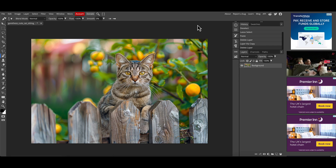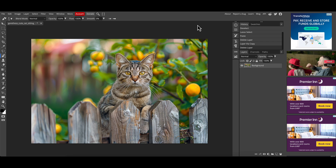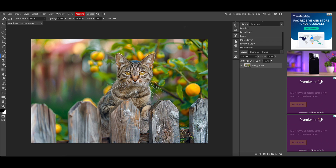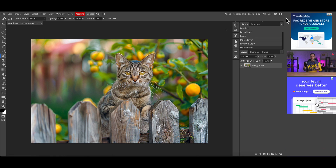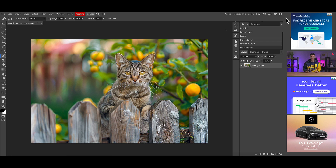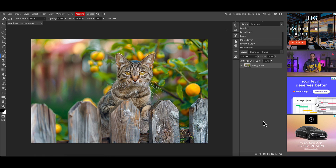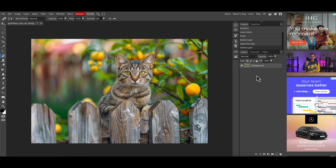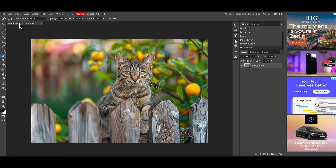So here I am in the unpaid version — this is the standard free version you get if you went to photopea.com. We've got adverts down the right-hand side, which is the primary way for the developer to earn income from people using it for free. It's a pretty standard way to generate revenue from otherwise free software.